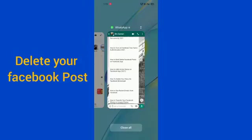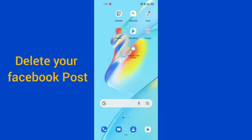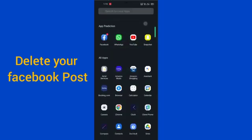Hello guys, welcome back to this brand new video. Today I'm going to teach you how you can delete your Facebook post in your Facebook app. So here we go — first you have to go into your Facebook.